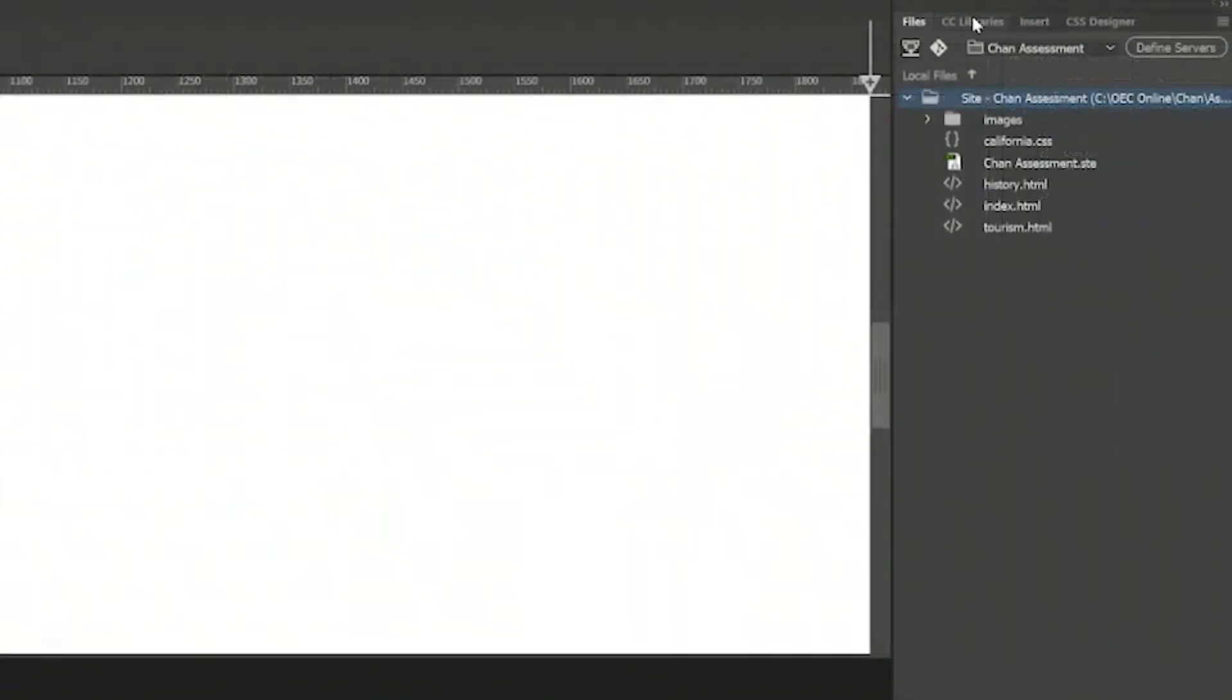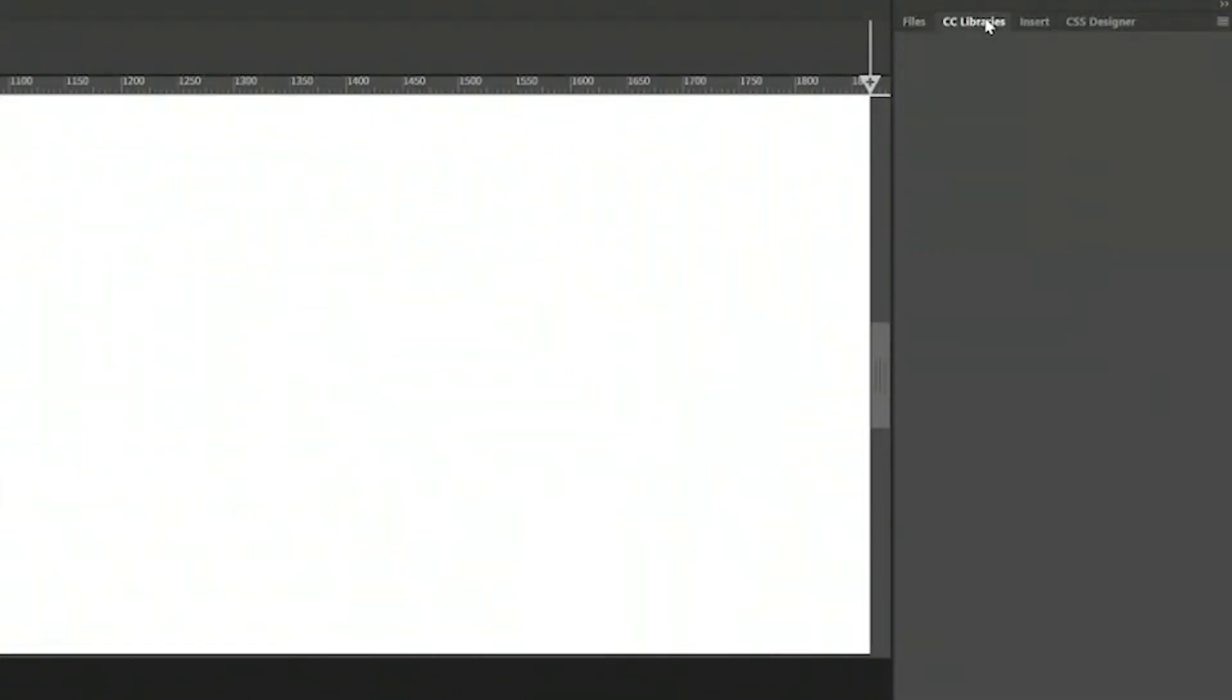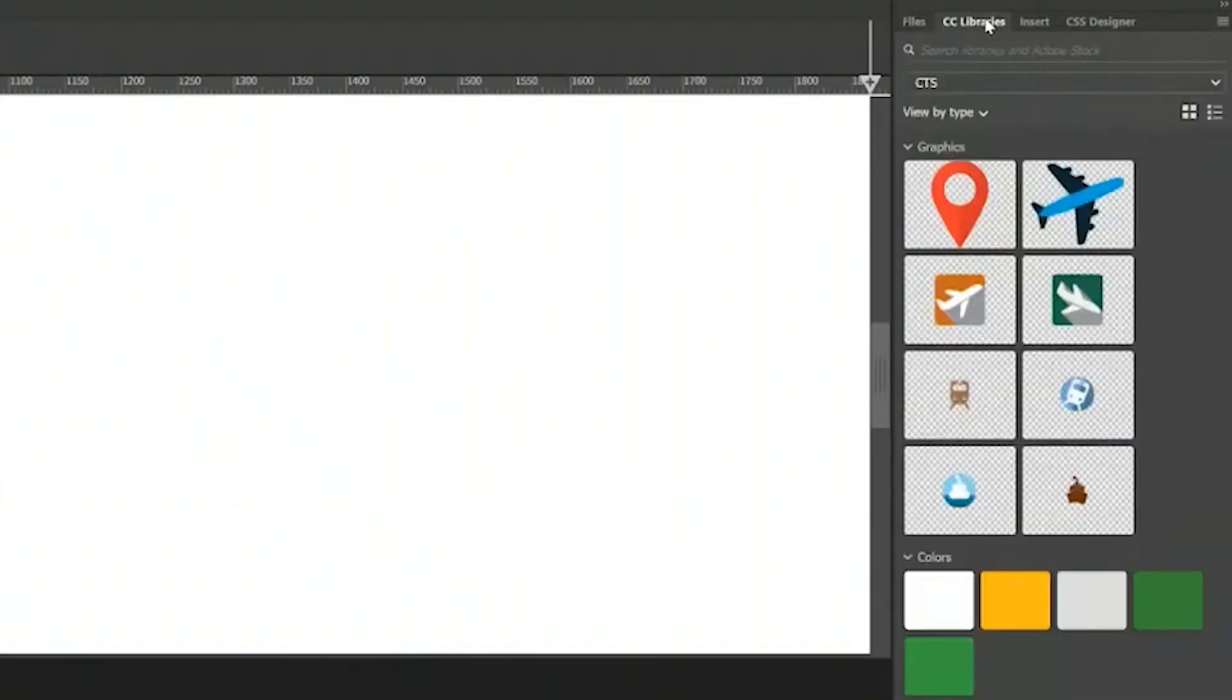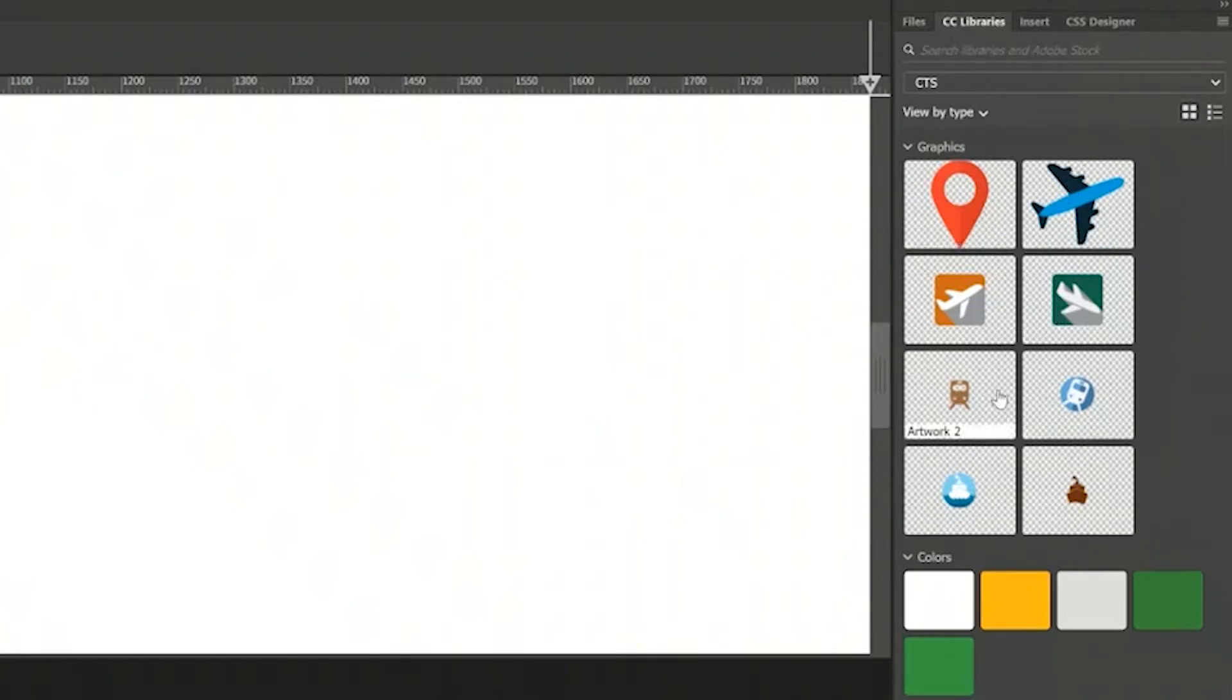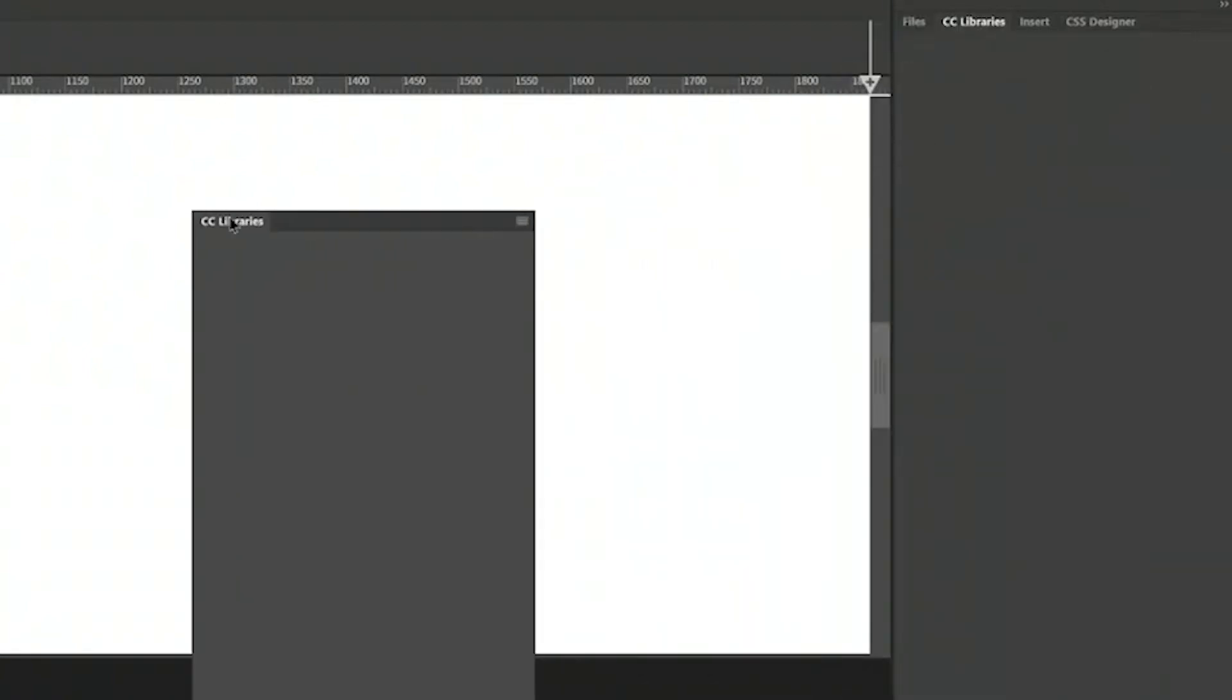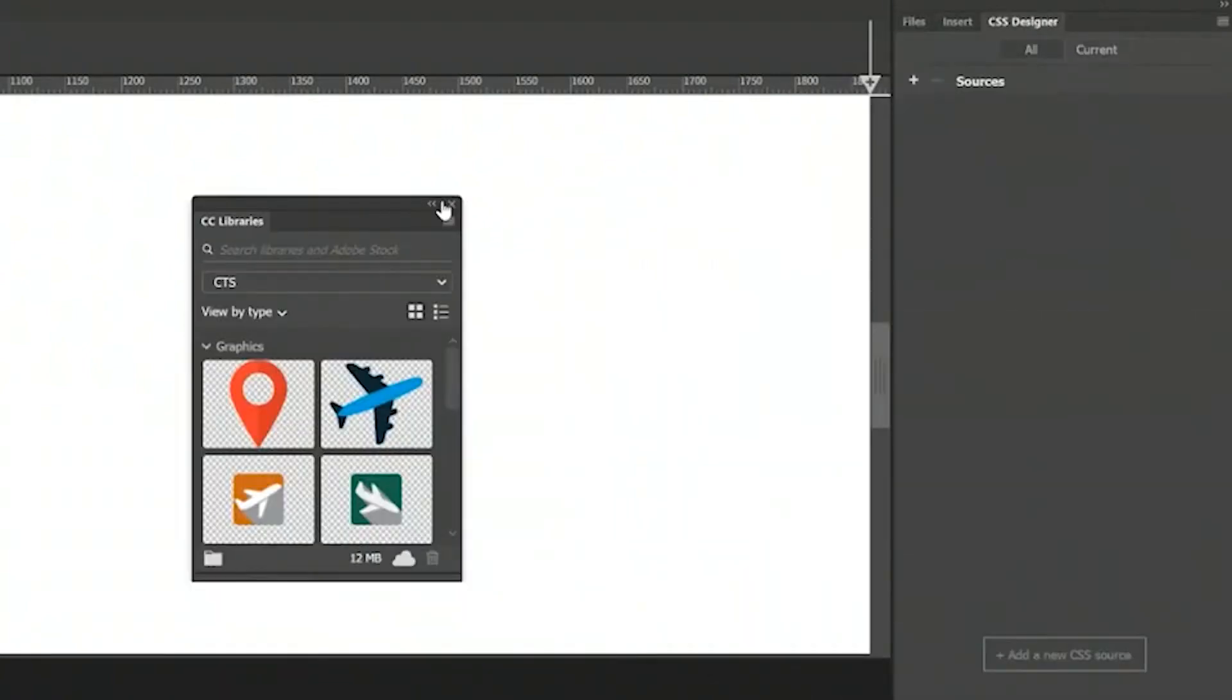And also in this panel group, you see CC libraries. You see all the icons or colors you have saved to your CC libraries from other Adobe applications. Right here I have a lot of different icons which are used to design maps. I'm going to take it out. I'm going to close it.